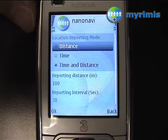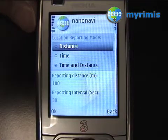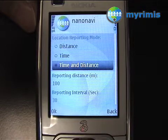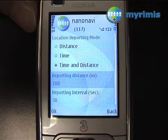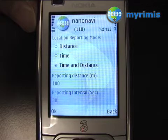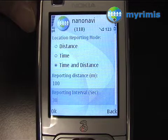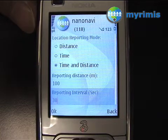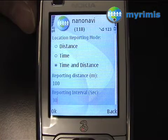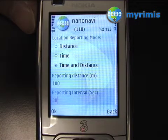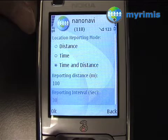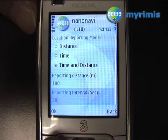Now I can choose between three modes: distance, time, or time and distance. I'm going to set 100 meters and 30 seconds. So it means that every 100 meters or 30 seconds, whichever comes first, NanoNavi will send your position back to the server. I click OK to confirm.